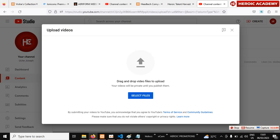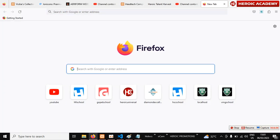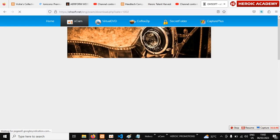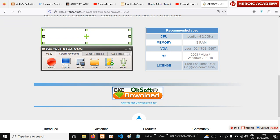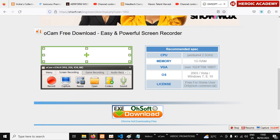Make sure you have good audio — your voice must be clear. Record your screen while doing this. Use the screen recorder app called oCam. If you don't have it, go to Google, search 'oCam download,' find it on osoft, click and download it, install it on your computer, and use it to record your screen while presenting your website.